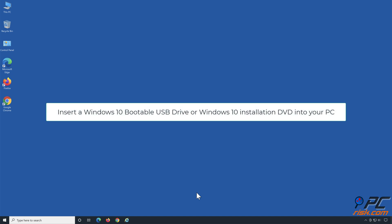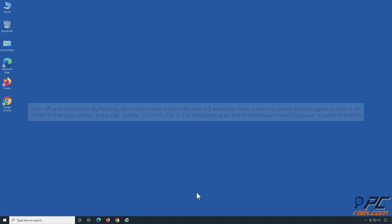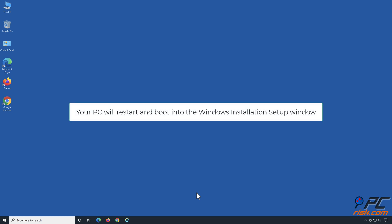Insert a Windows 10 bootable USB drive or Windows 10 installation DVD into your PC. Turn off your computer by holding down the power button for about 5 seconds, then press the power button again to turn it on. While in the post screen, press Delete, F2 to F8, F10, or F12, depending on the motherboard manufacturer, to enter the BIOS. Once in the BIOS, navigate to Boot and set the bootable USB drive or CD/DVD-ROM as the first boot device. Save the changes and exit the BIOS, typically by pressing F10. Your PC will restart and boot into the Windows installation setup window.